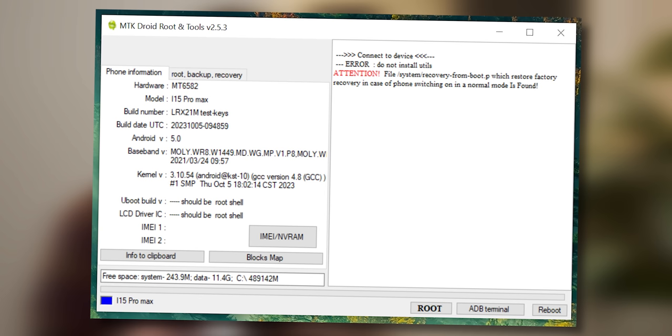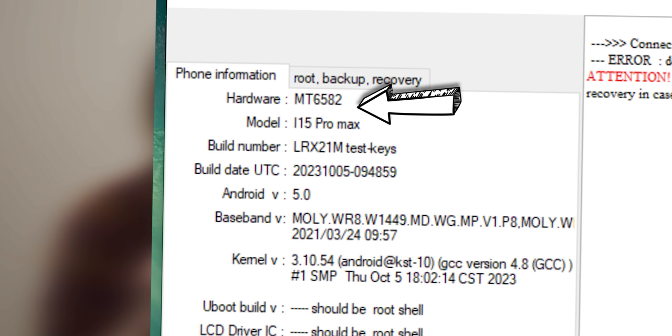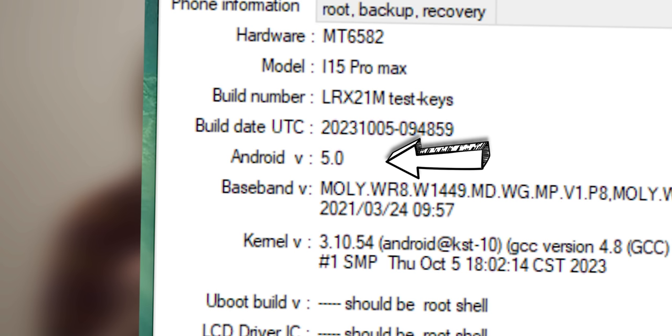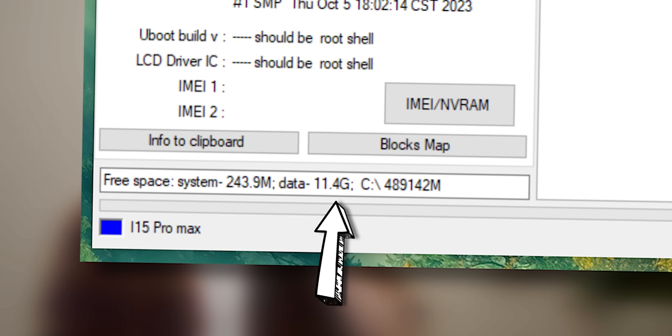And according to that software, the SoC or processor in here is a MediaTek MT6582 with Android version 5 on it, which I guess explains the whole Play Store issue. And then we have 12 gigs of storage in it. So it's pretty much a 10-year-old budget phone that's had a frontal lobotomy done on it.